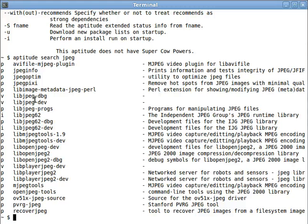All right, that sums it up for part two of our screencast series about setting up an awesome Python development environment. Stay tuned for part three, where we discuss the virtual ENV.